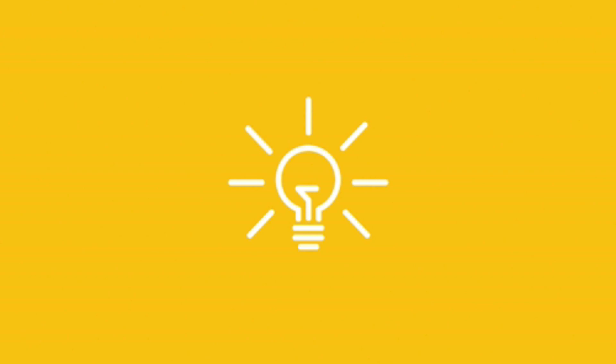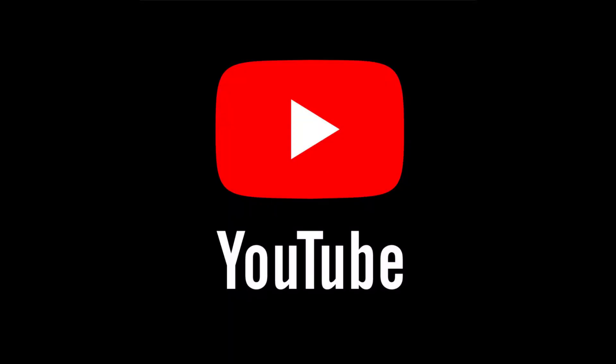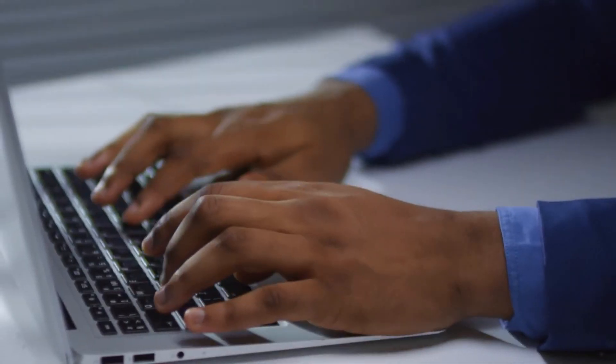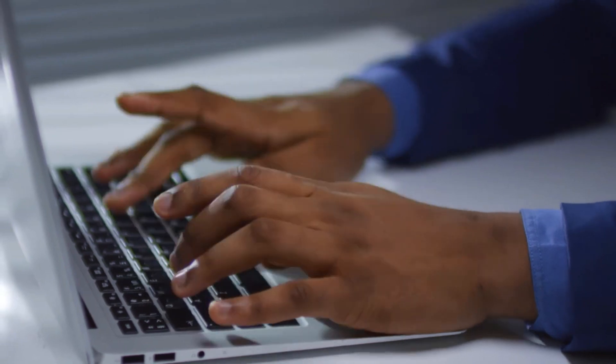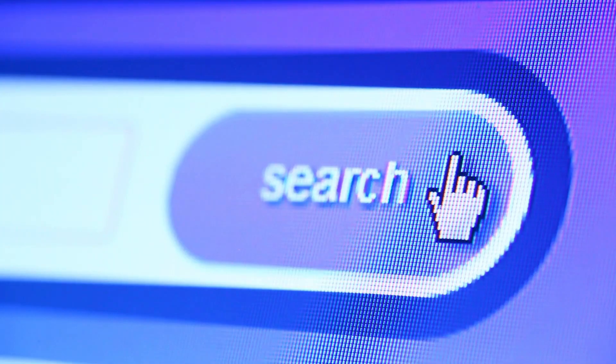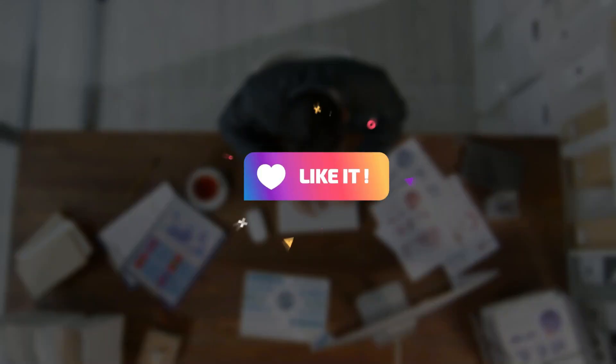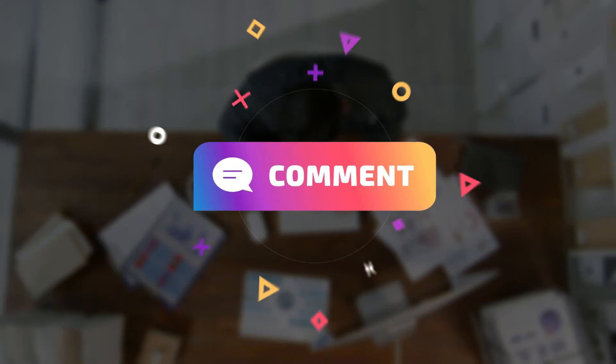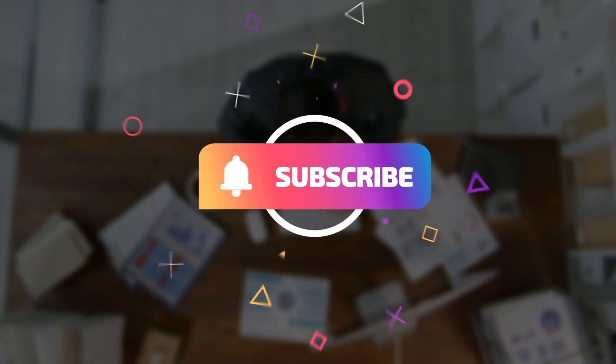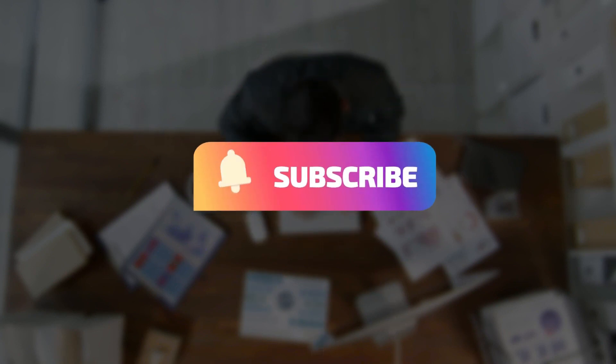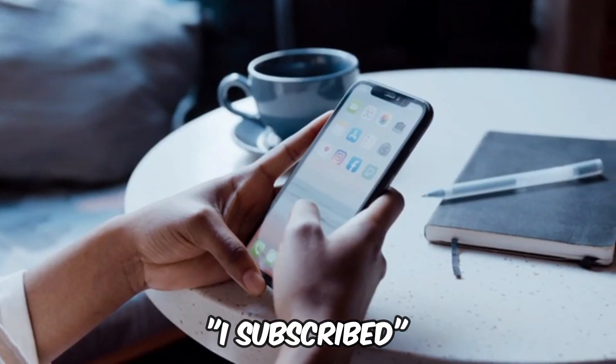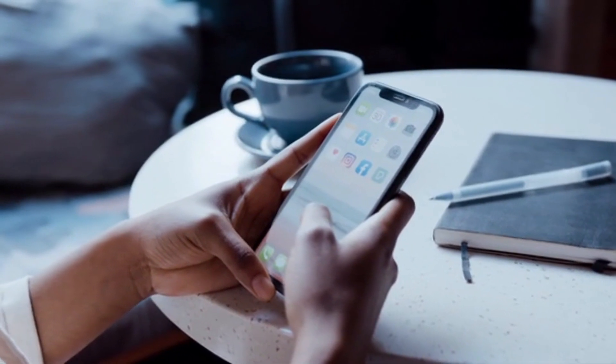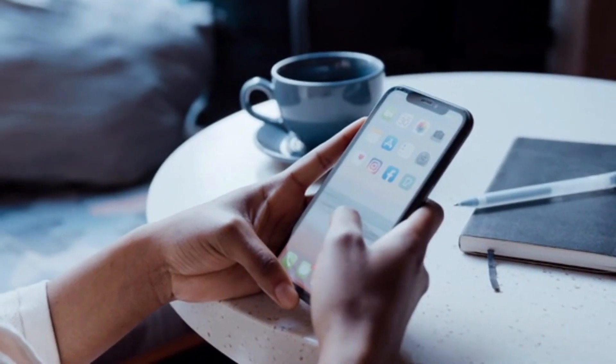Join us on this quest for knowledge as we equip you with the information you need to decide the fate of your YouTube success. Get ready to witness the ultimate confrontation and let the search for the ideal solution commence. Make sure you like, comment, subscribe, and click the notification bell. If you subscribe and comment I subscribed, you'll be sure to get a reply from me.